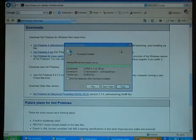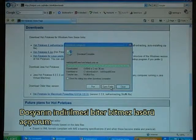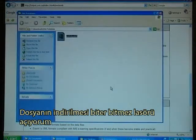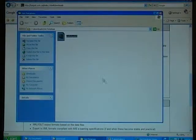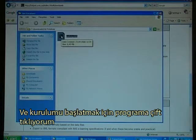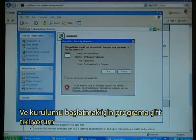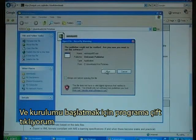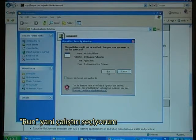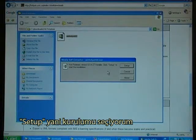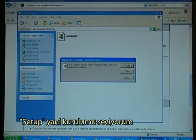As soon as the file has downloaded, I open the folder and double-click on the program to start the installation. I select Run, then I select Setup.